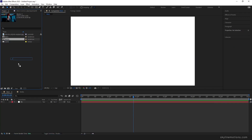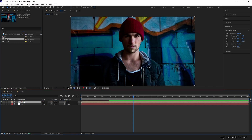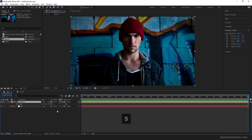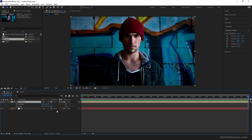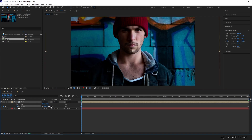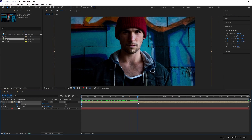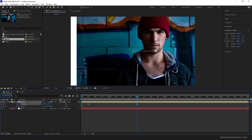Now go to the main composition and drag and drop the media into it. We have to add some animation since this is a still image. Go to the end of the animation, hit S for scale, hold Shift and hit P to also open the position property. Turn on the stopwatch for scale, go to the very first frame and set the scale value to maybe 135 or 140. Then click the stopwatch for position to create a keyframe at frame zero. Go to two seconds and drag it to the right hand side.